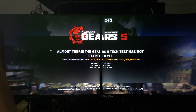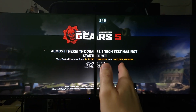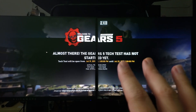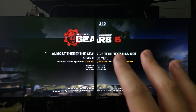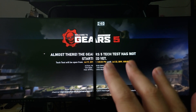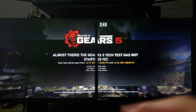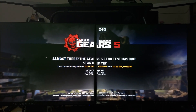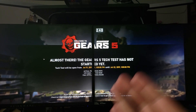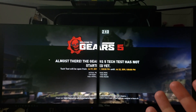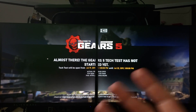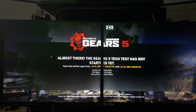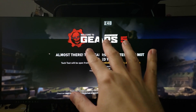Let me go back and show you how to actually activate your Gears 5 Tech Test demo. Let's exit the game and I'll show you how to do it.